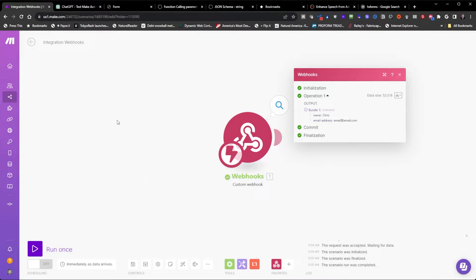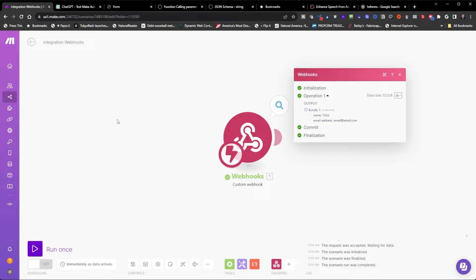Well that's it. That's how to execute a make automation from your GPT action.